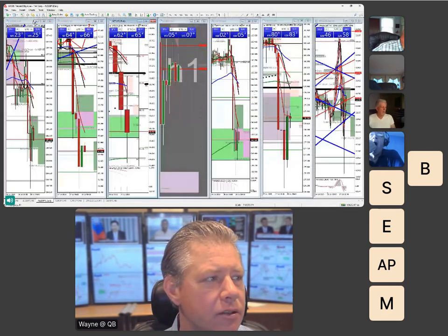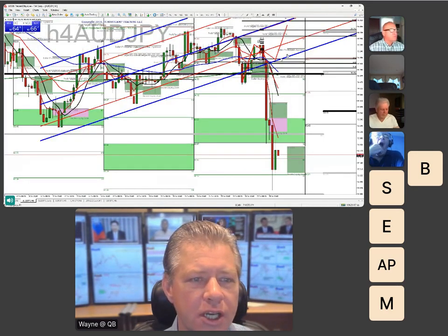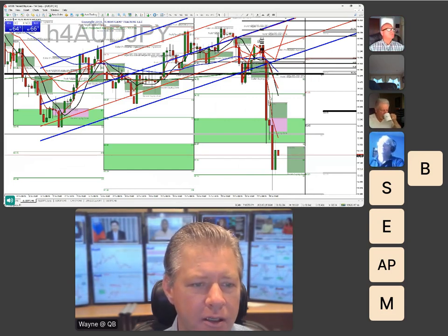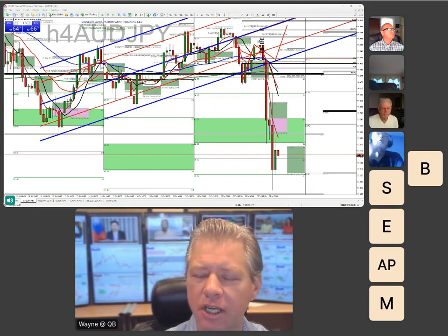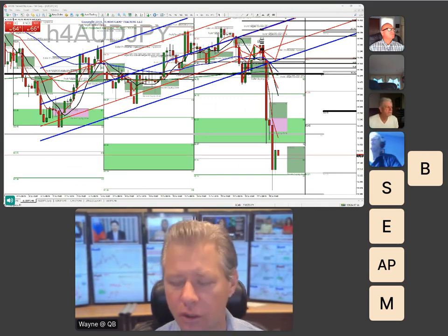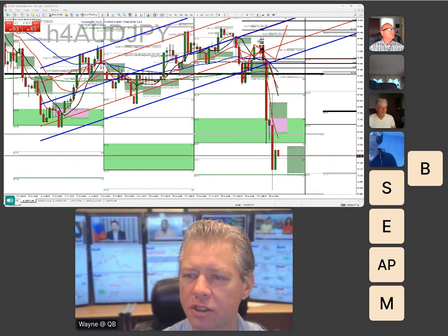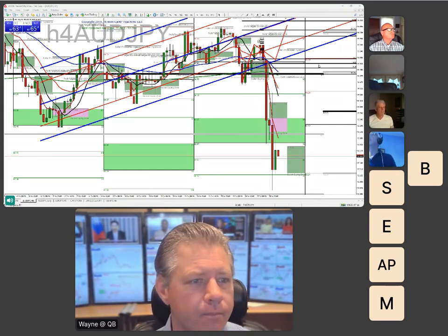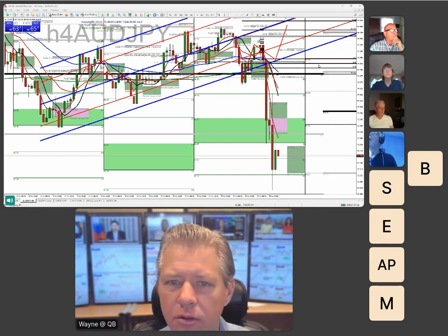Take a look at the Aussie pair — this is the breach out of that channel, and you can see how dramatic it was and how important it was technically. This is why we draw channels: you want to identify that you're in a channel, but you also want to identify when the channel is broken. That's very important.